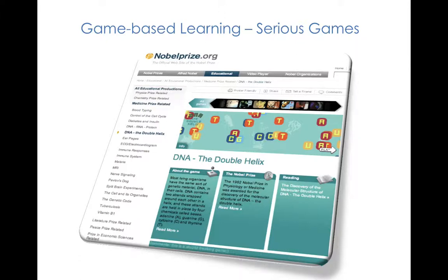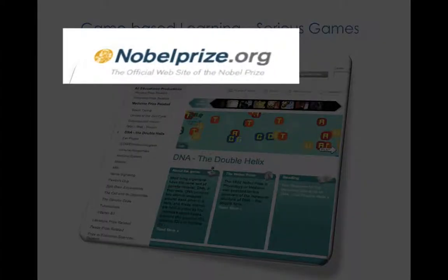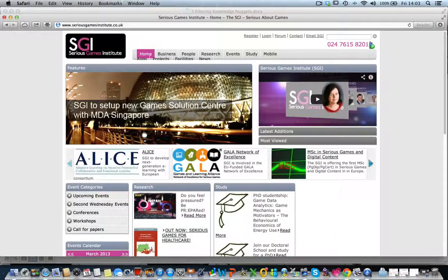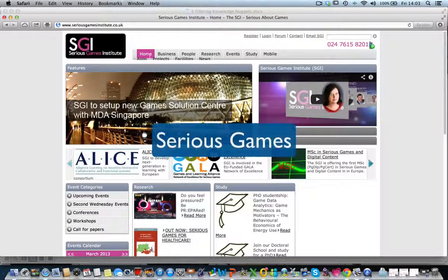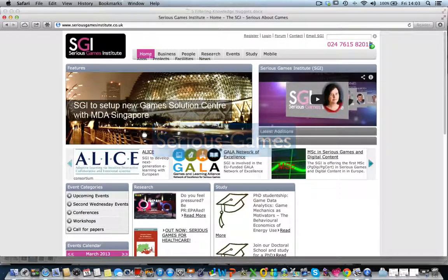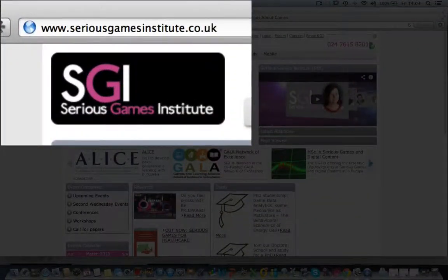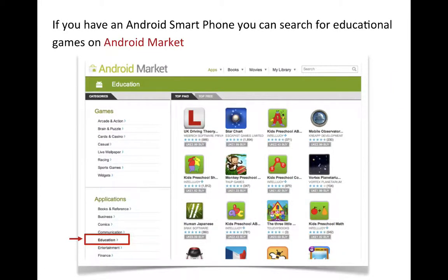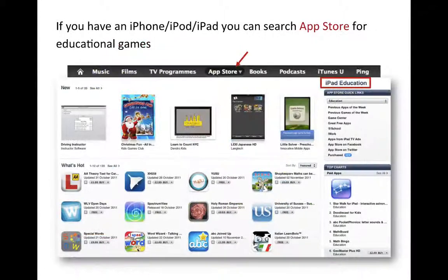For students who have a more hands-on learning style, you can look at game-based open educational resources. For example, the Nobel Prize website has some good games around themes for which people have won a Nobel Prize. You should also look at an upcoming genre called Serious Games, and you can learn more at the Serious Games Institute website.